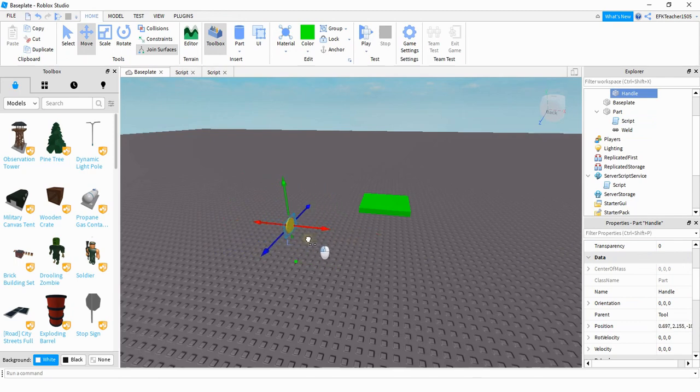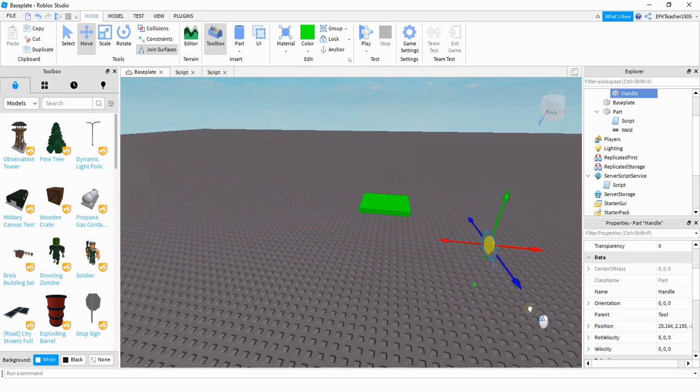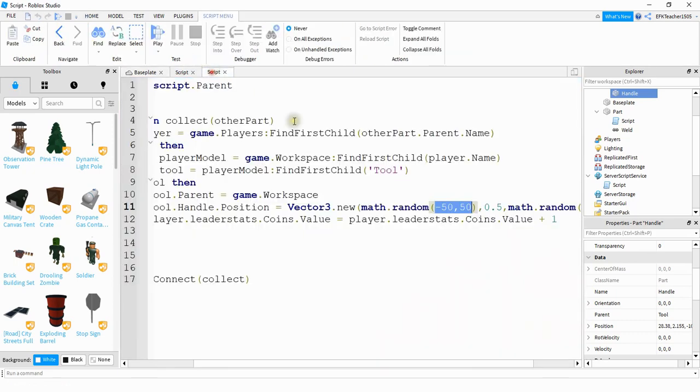So if I want my coin to go between this position right here which is negative 25 and this position here which is 28, then that's what I would put for my bounds here. I would put negative 25 and 28.